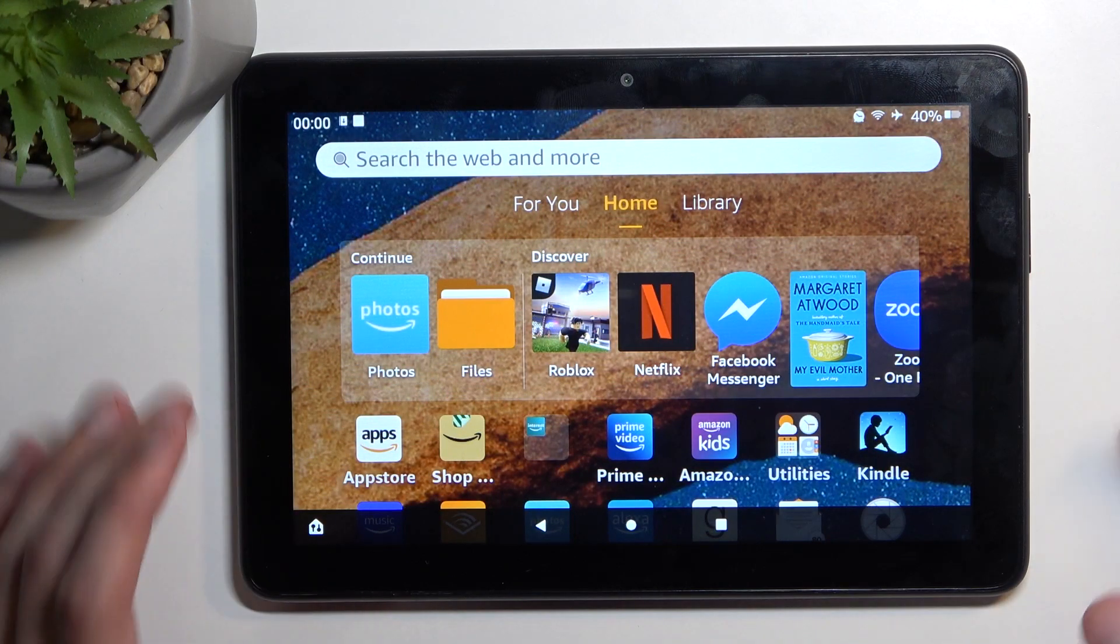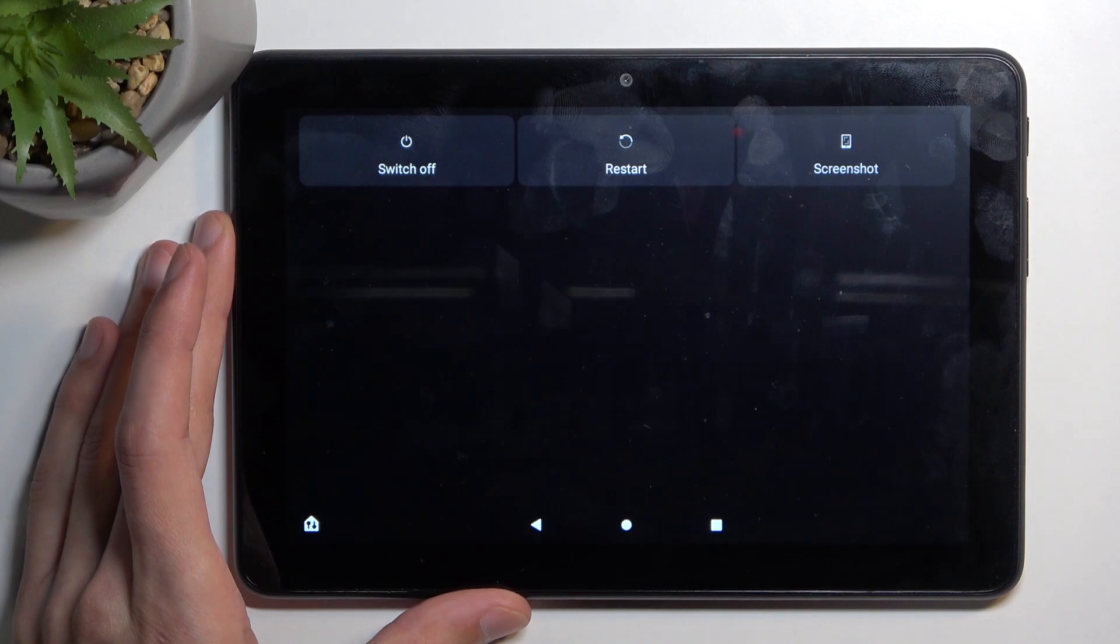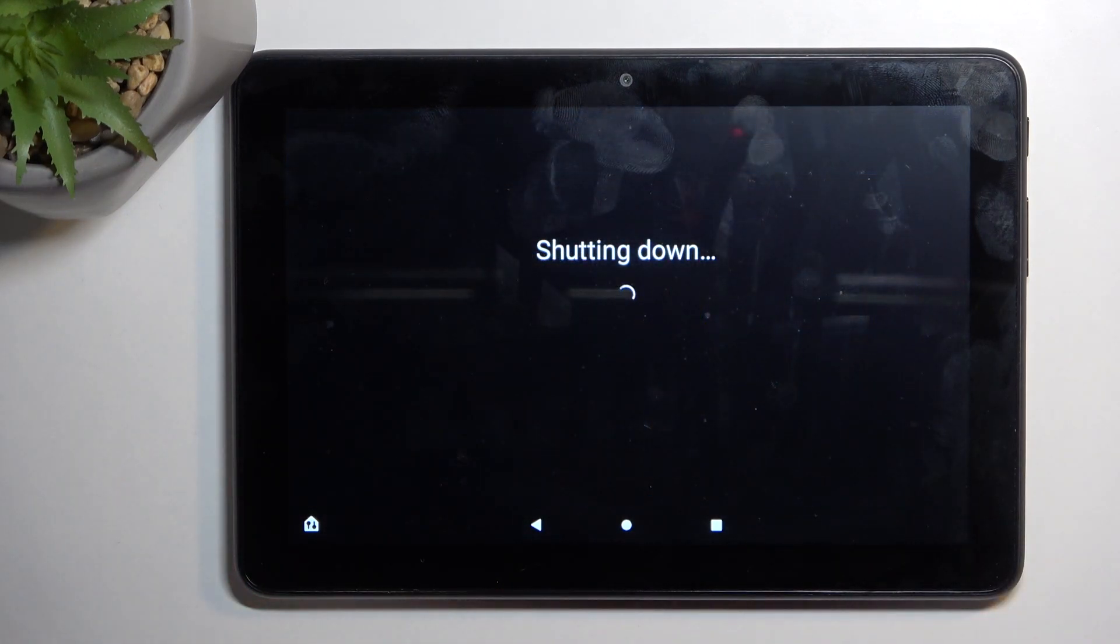Now to get started, let's hold our power key and from there we're going to select power off. This also works if you have a screen lock of some sorts on the device.